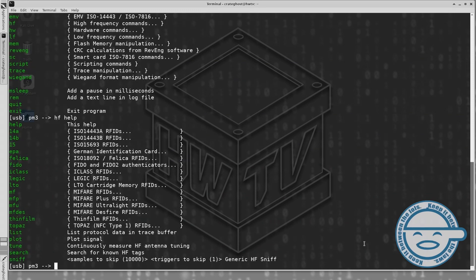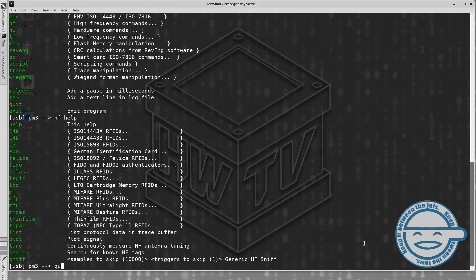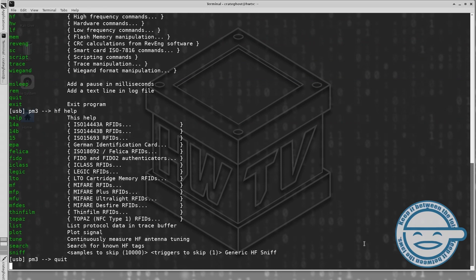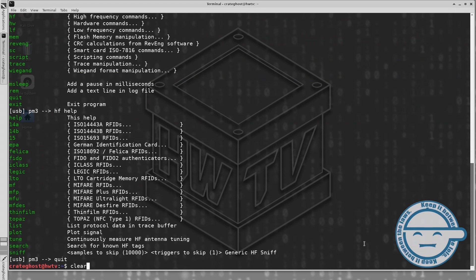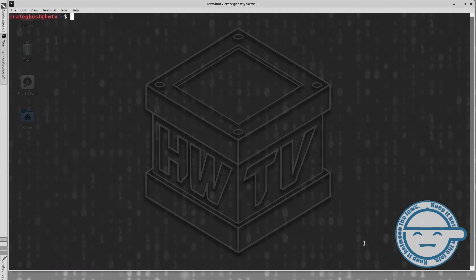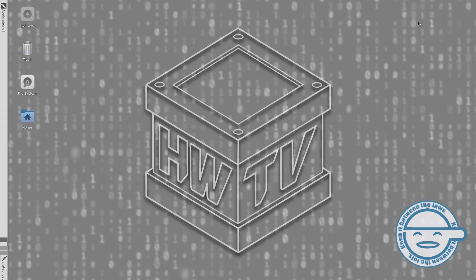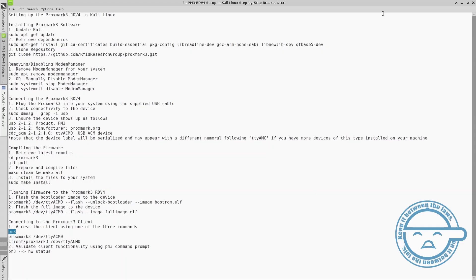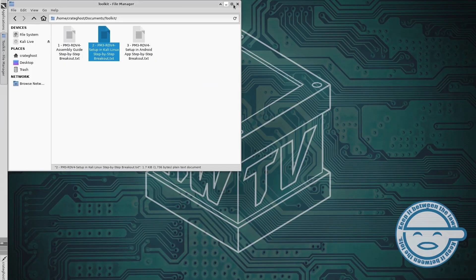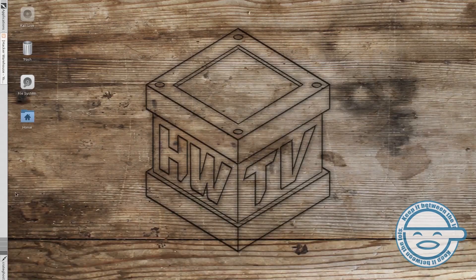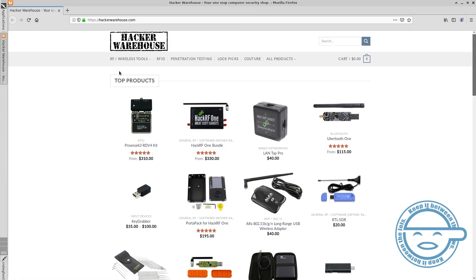You can continue to explore the device's capabilities and usage by tacking help onto the end of your command in most cases. For more videos on how to use the Proxmark3 in the lab and the field, stay tuned for more tutorials on using the Proxmark3 RDV4 on Hacker Warehouse TV.